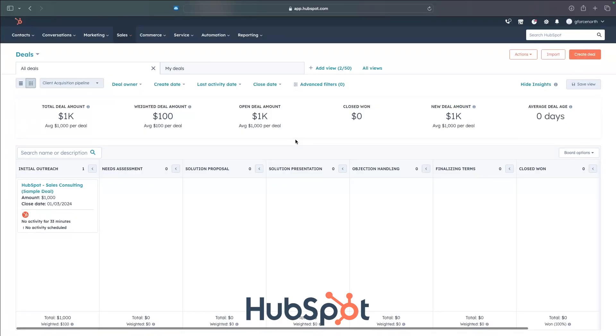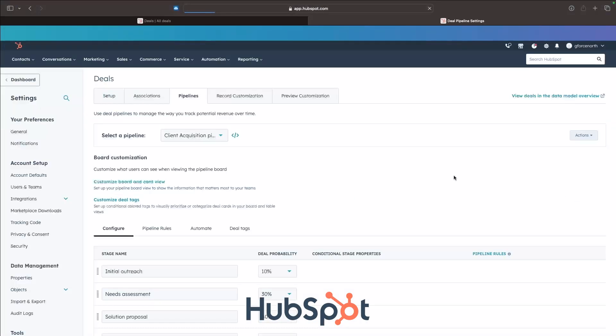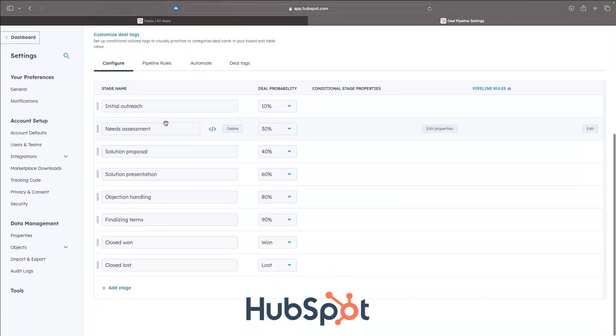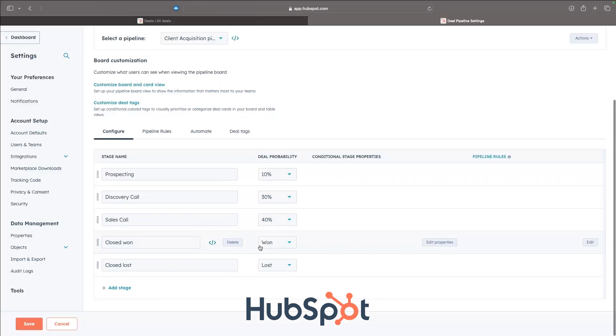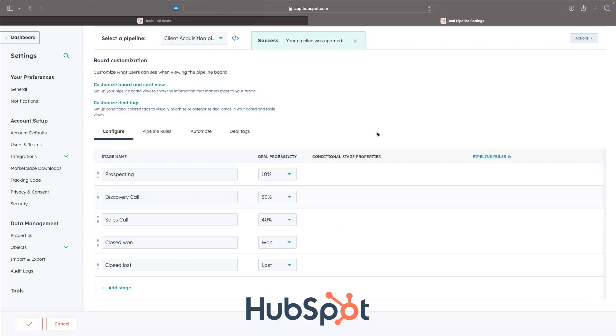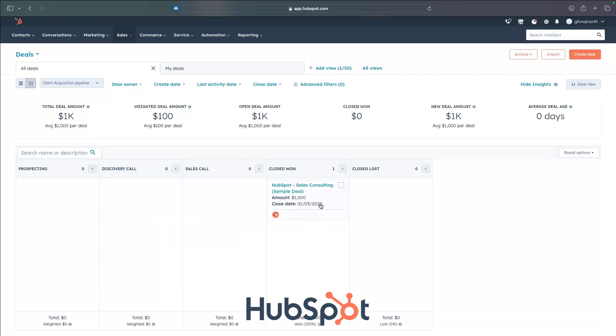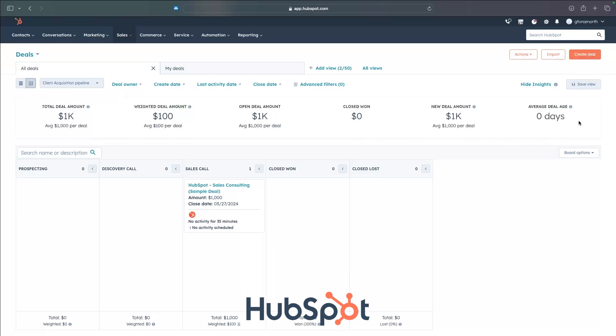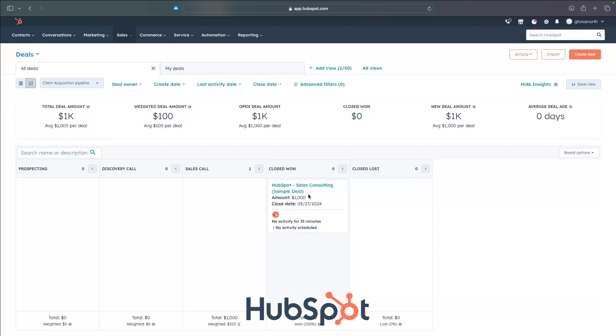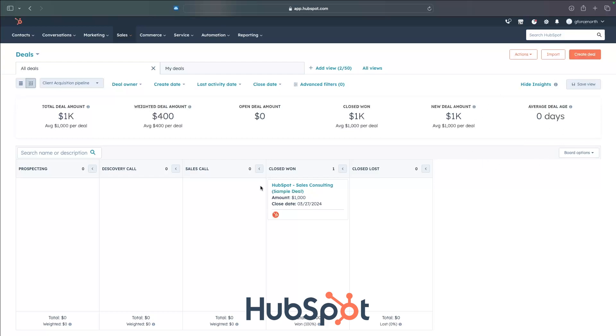This is the HubSpot deal pipeline right here. We can see these are the original ones that they give: needs assessment, solution, proposal, and it's a lot easier to change these. So all we have to do is go over to board options on this right-hand side, then go down to edit stages. And in here, we can make those same changes to either delete or add in different stage names. I just went through and added these deal stages in the same way. And then we can click on save. And just like that, these have now been updated. This does work in a similar way where we can just move things along. We can move this into closed won, closed lost. Of course, the entire deal pipeline is going to be shown up here at the top. We can see the total deal amount in the current pipeline right now, the weighted deal amount, how many deals are currently opened, how much we have closed. So if I move this into closed won, that's going to update right there. We have the new deal amount and the average deal age.